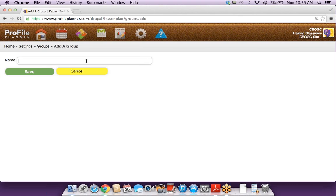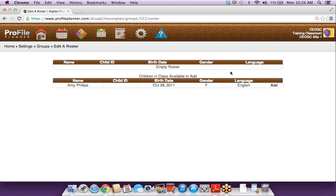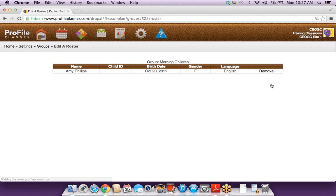You can add a group — maybe we'll have morning children. You can edit that at any time or remove it. When I click the roster at the top, it shows the children already in that group. At the bottom it shows a list of children available to add. Once you've added multiple children into your classroom, those will show up there, and when you click the add button on the right-hand side, they become part of that group.